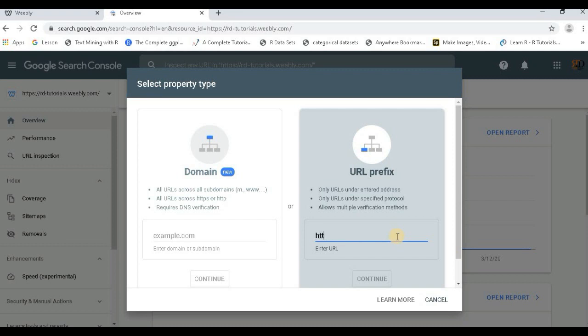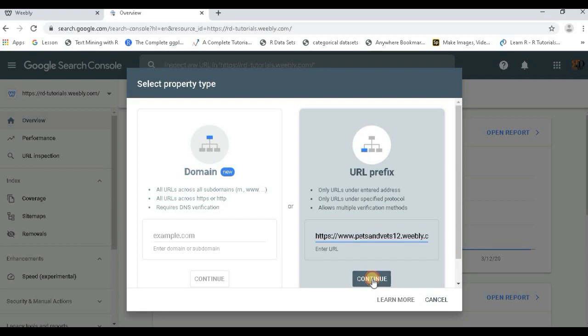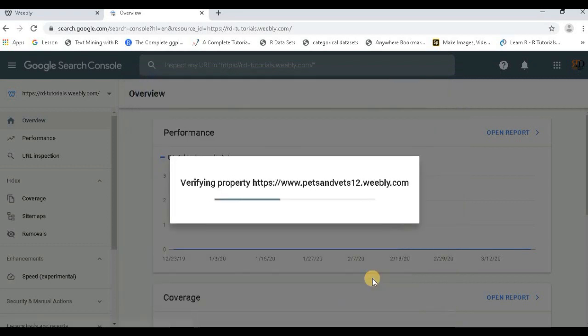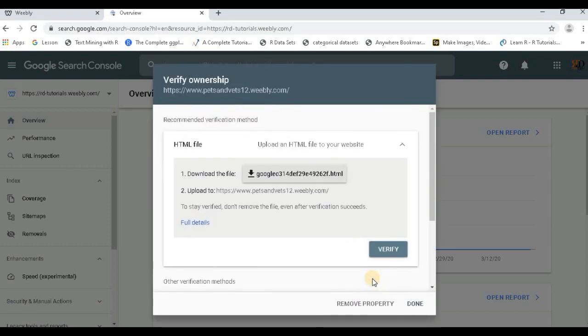It's not getting selected but I can type it. H-T-T-P-S petsandvets12.weebly.com. Okay, now this is my URL, I can continue. So it will be verifying my property. Okay, now you can see that I get some...